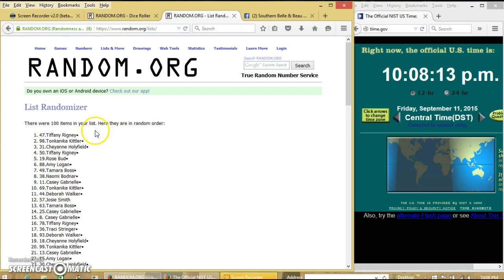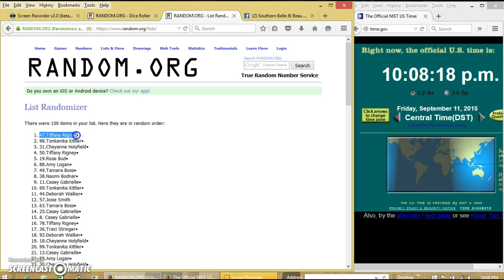Congratulations, Tiffany. You are the winner. We have 100 items in our list. Spot 47. Tiffany Rigney is our winner.